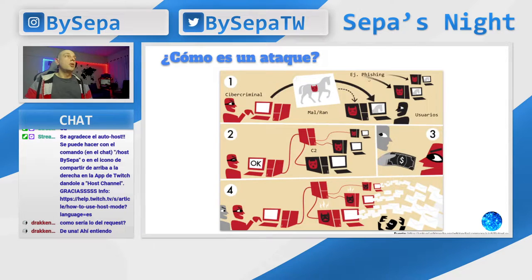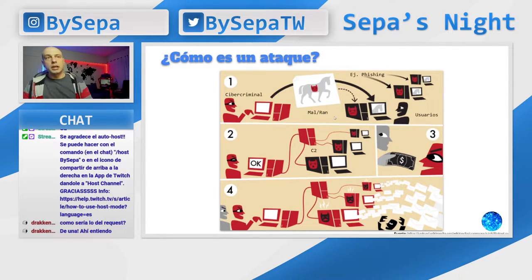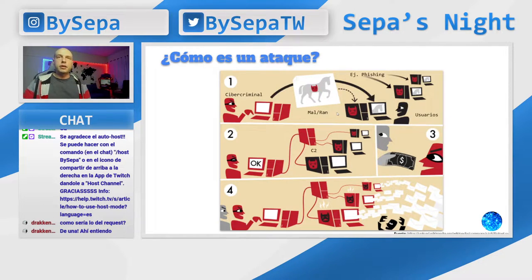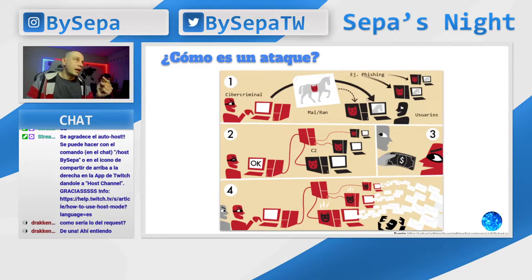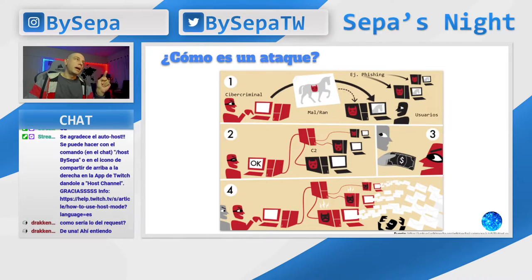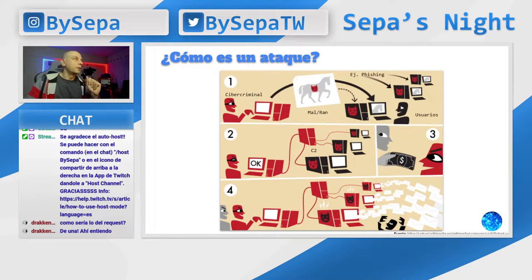¿Se entiende? Ejemplo de cómo inyecta un malware o ransomware: un phishing. Te llega un mail, vos hacés clic, abrís el adjunto, abrís un PDF y no te diste cuenta — seguís trabajando y de repente tu máquina pasó a ser parte de esa botnet. Tengan cuidado con lo que abren. Por eso di antes la charla de phishing. Si no la vieron, la pueden ver en YouTube buscando bysepa.